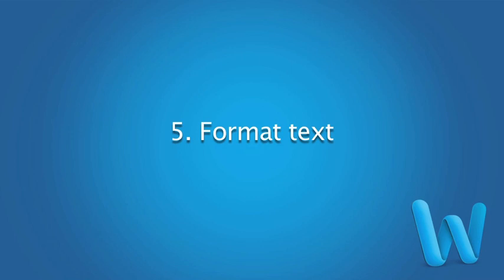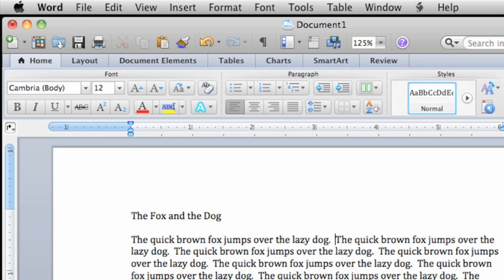To change how text looks, you have to format it, which can include changing its font, color, and size.